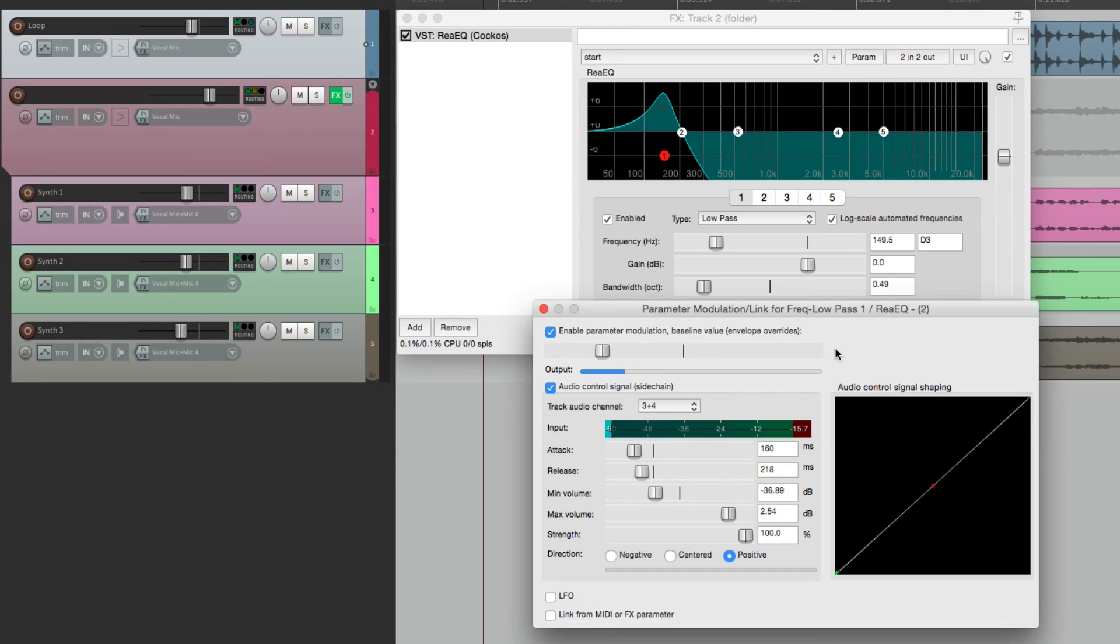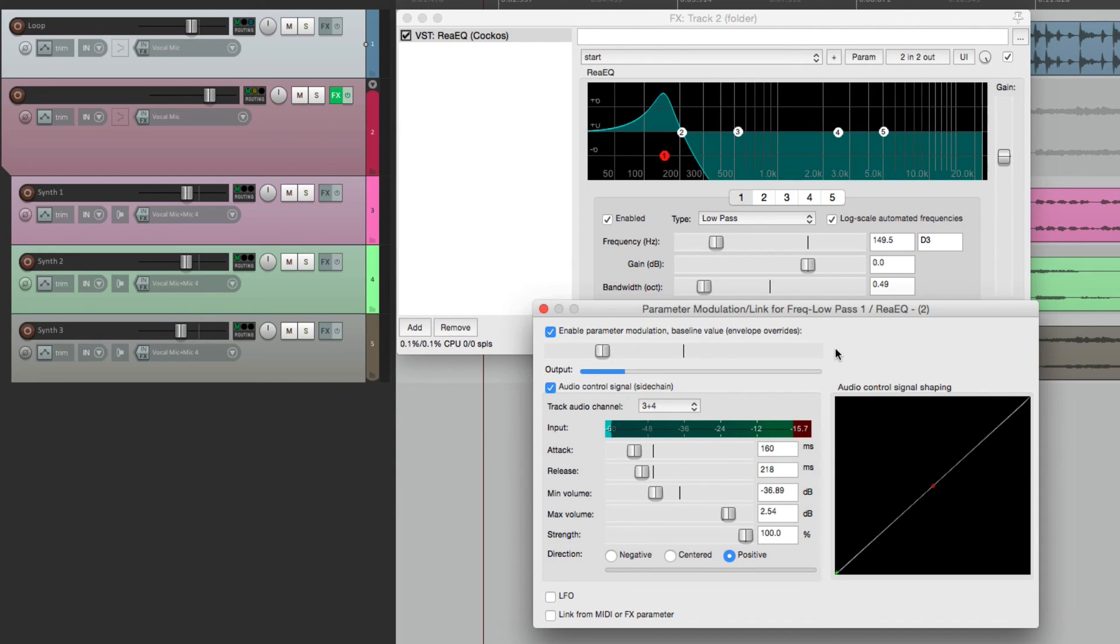So that's pretty much it for the audio control signal part of this video. In the next videos, I'll show you some of the other options for using parameter modulation. Thanks.